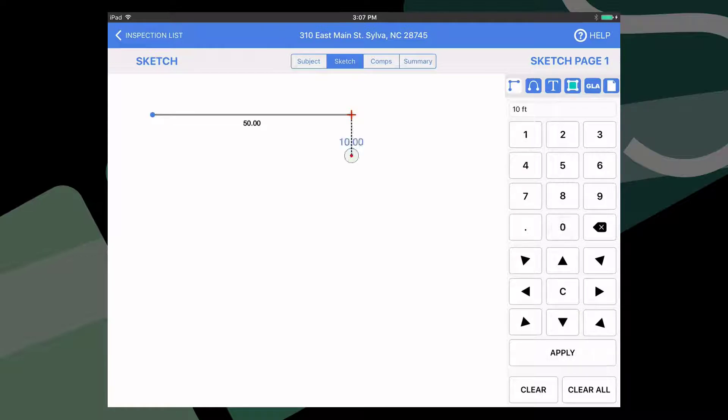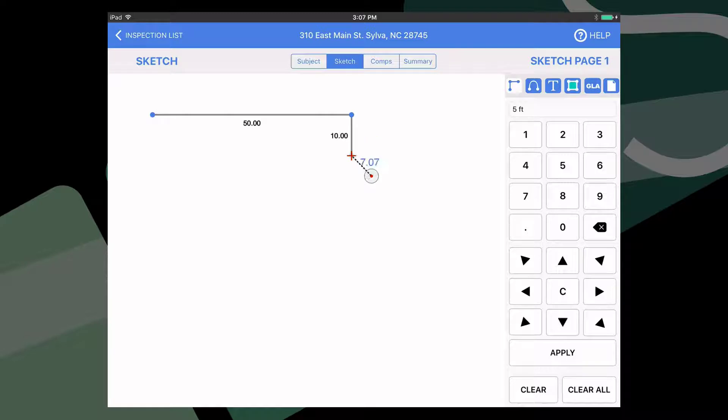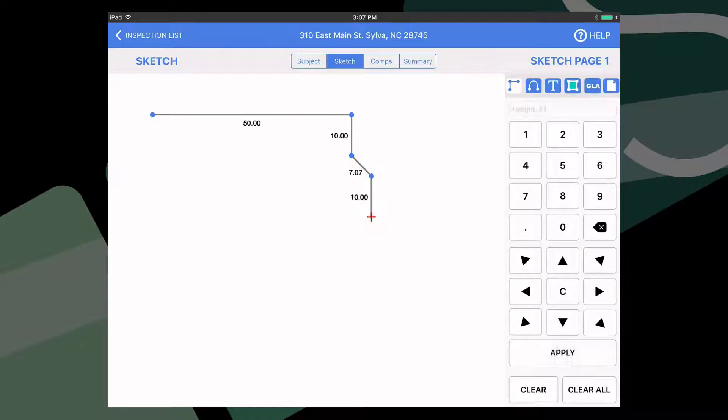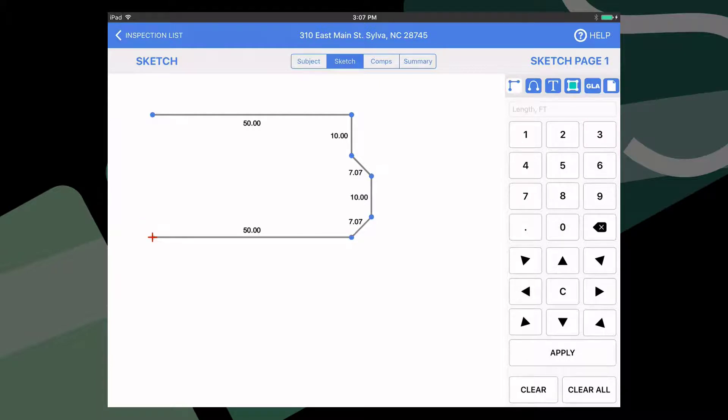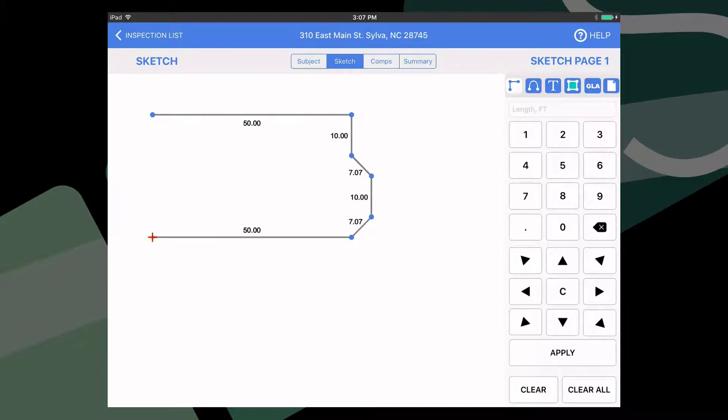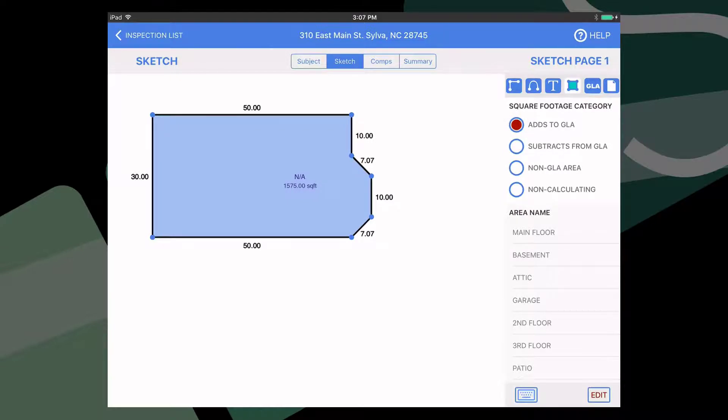Now to do an angle, use the rise and run method by typing out how far out the angle goes, then use the direction key, then the distance it runs, followed by the direction key again. Repeat these steps until the outline of the house is complete. When you've closed the area or floor that you'll be drawing, select whether it adds to the house GLA and then select the name from the list to the right.